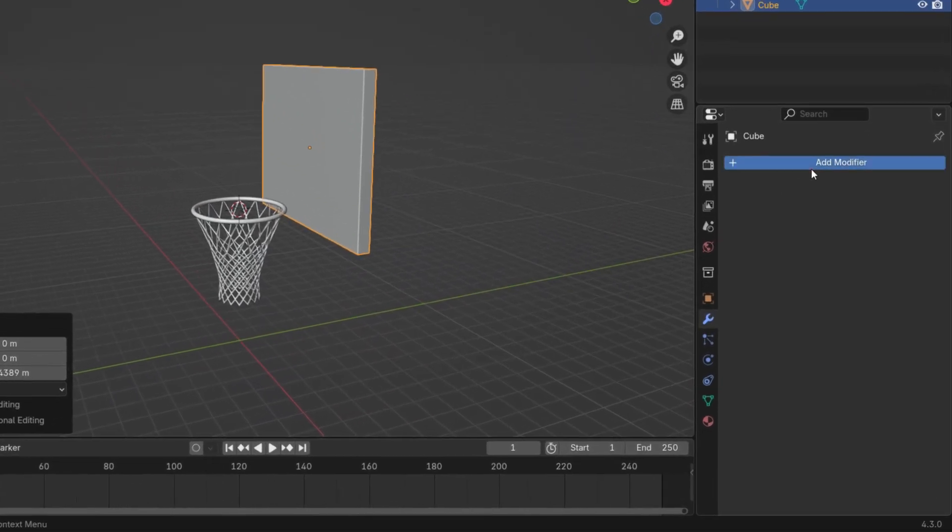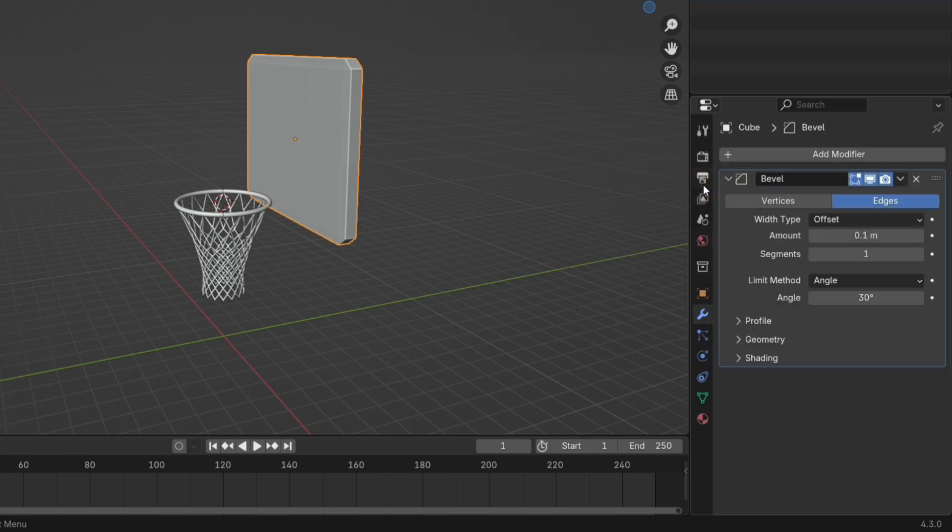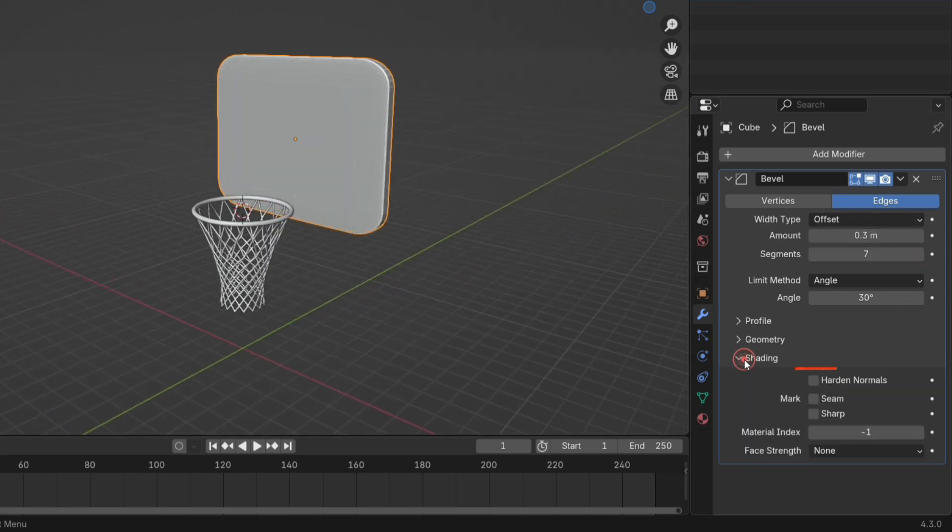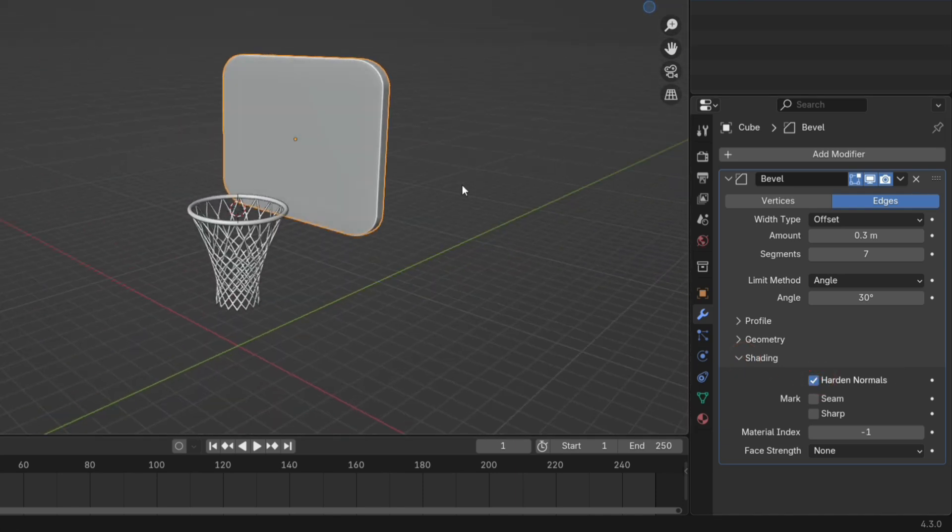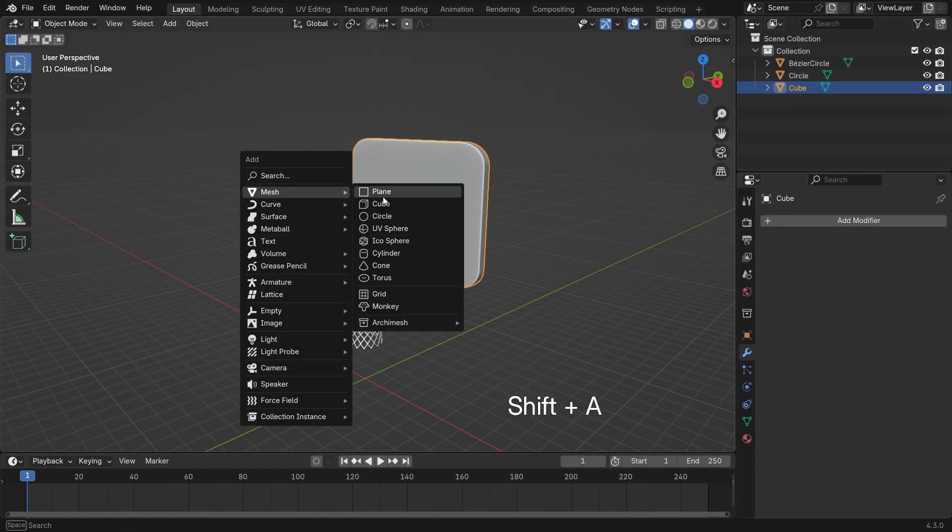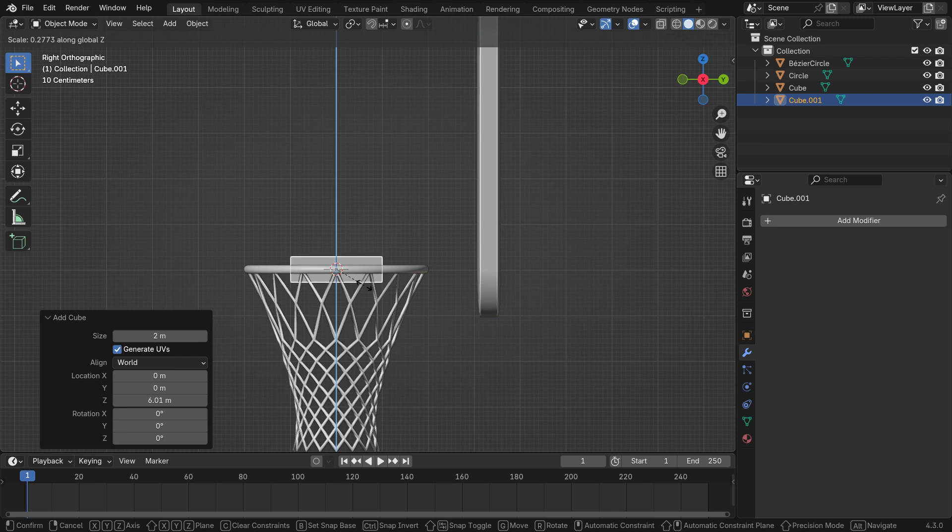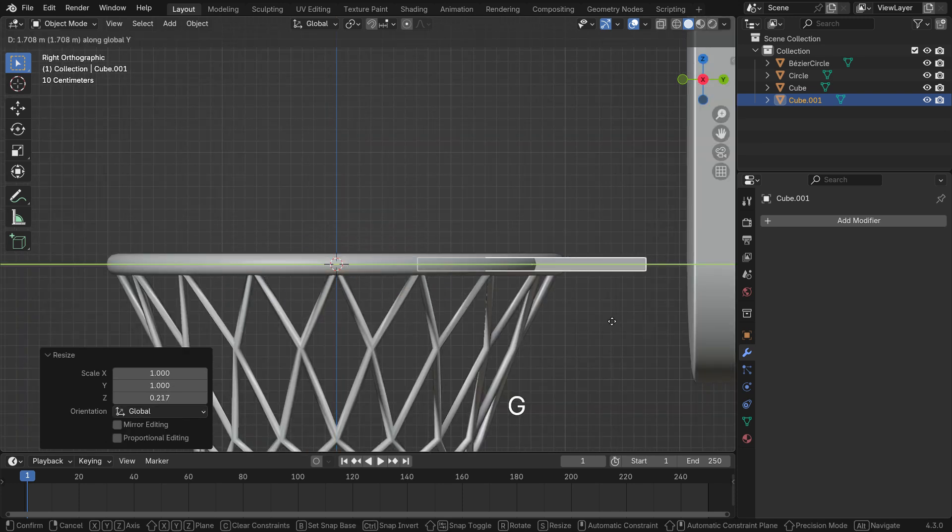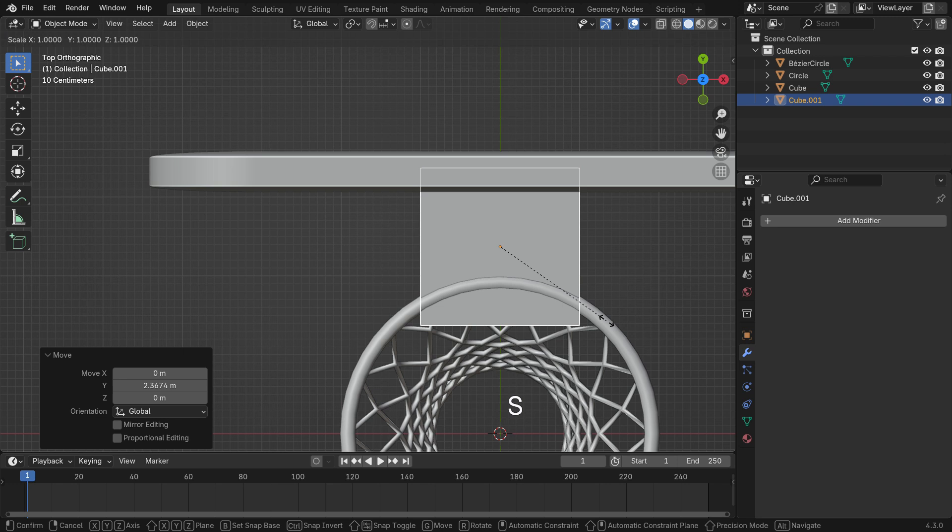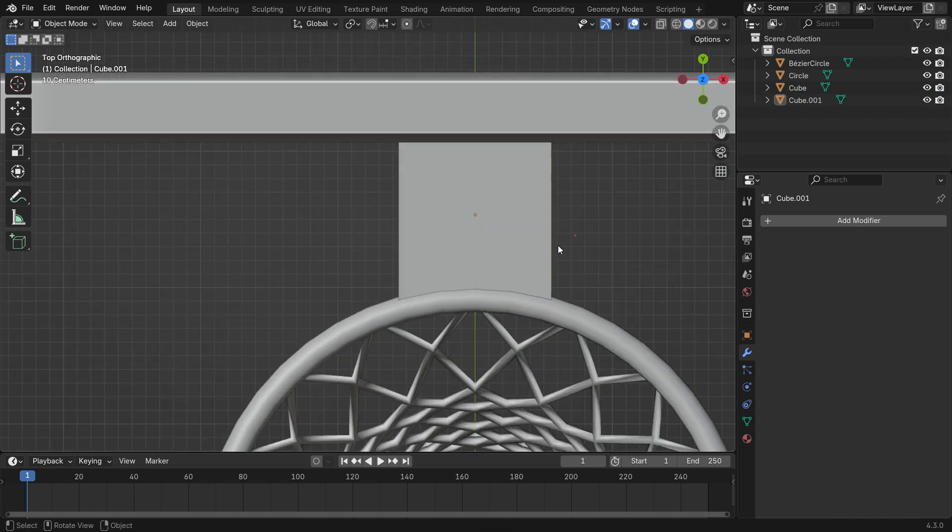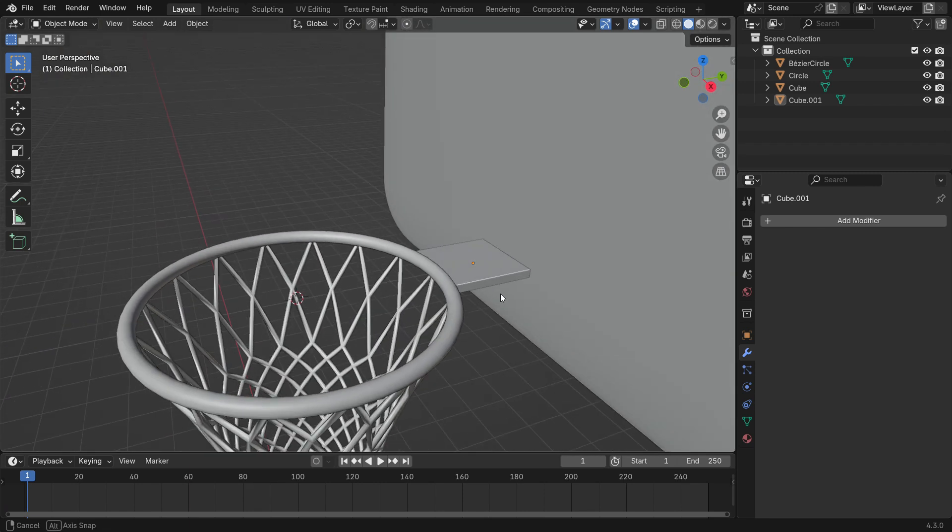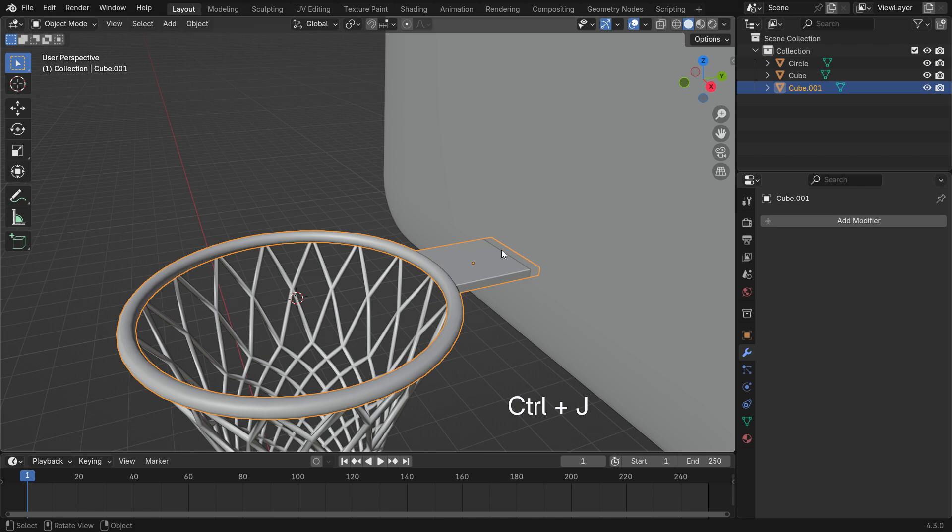With the Backboard selected, add a Bevel modifier. Set the Amount to 0.3 and Segments to 7. Enable Harden Normals. Apply the Bevel modifier. Now, add a Connection Plate and adjust its Scale. Select the Rim, then the Plate and press Ctrl-J to join them together.